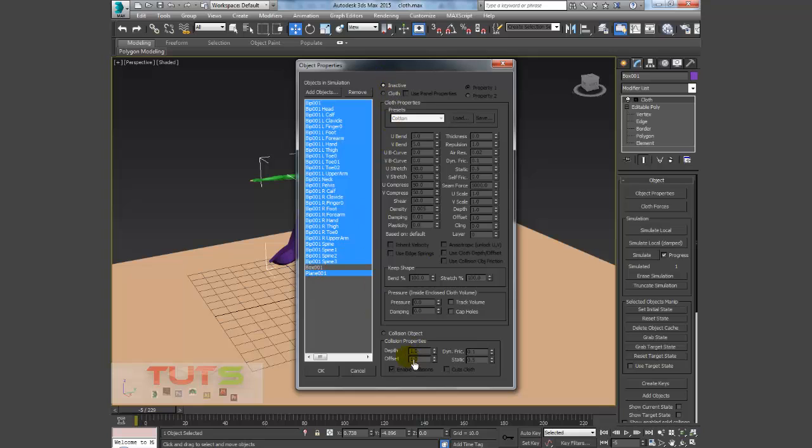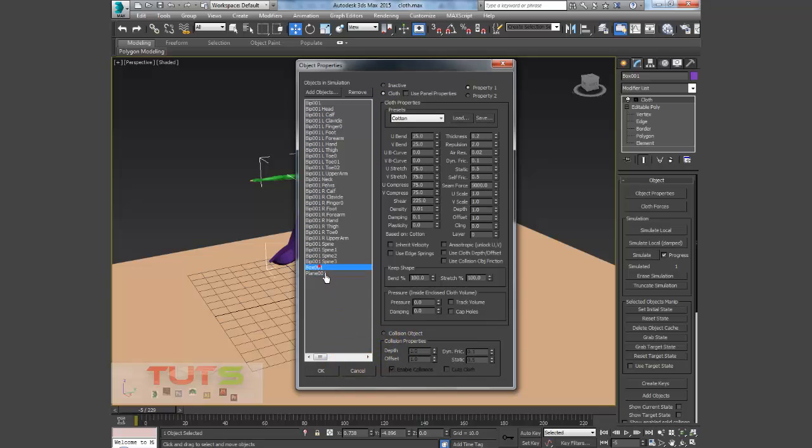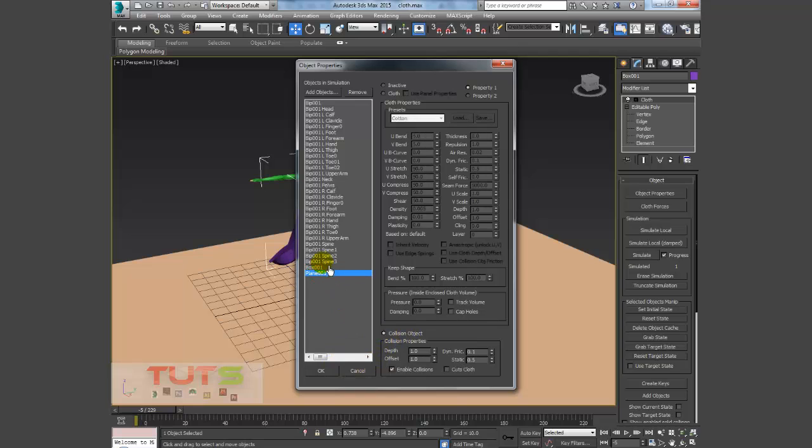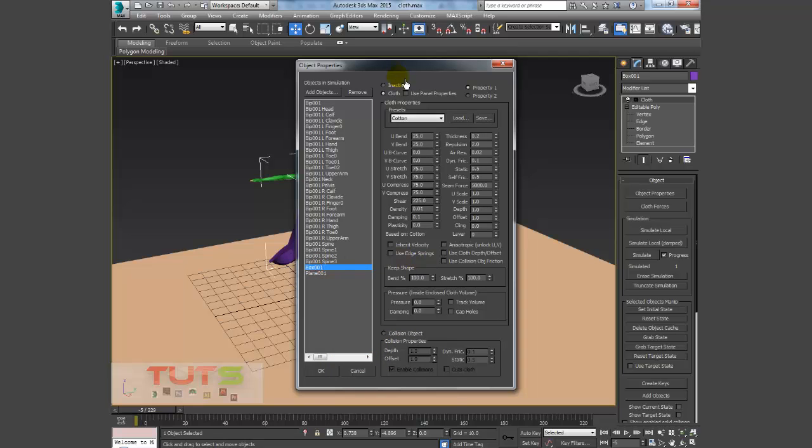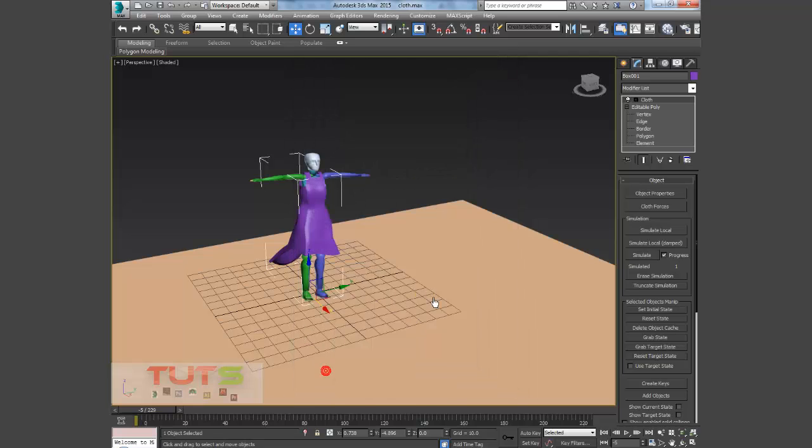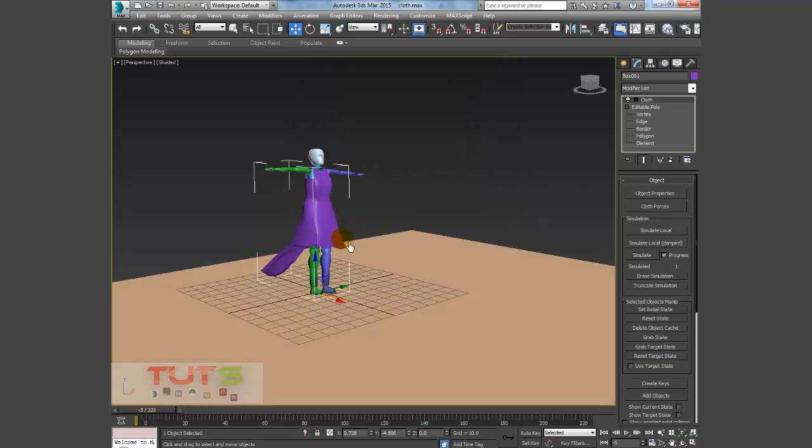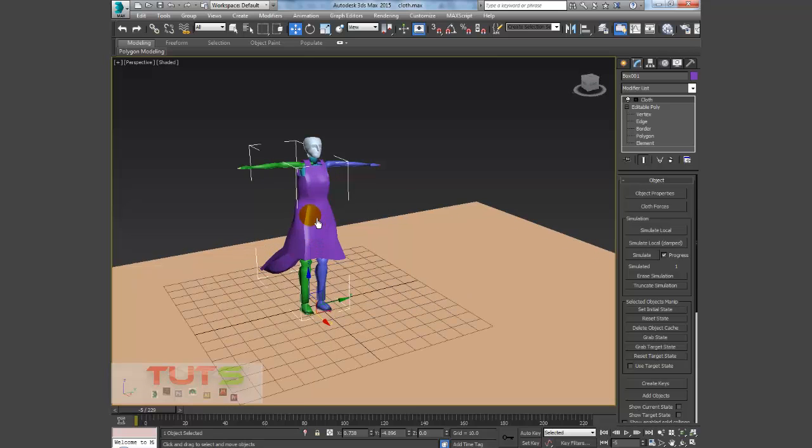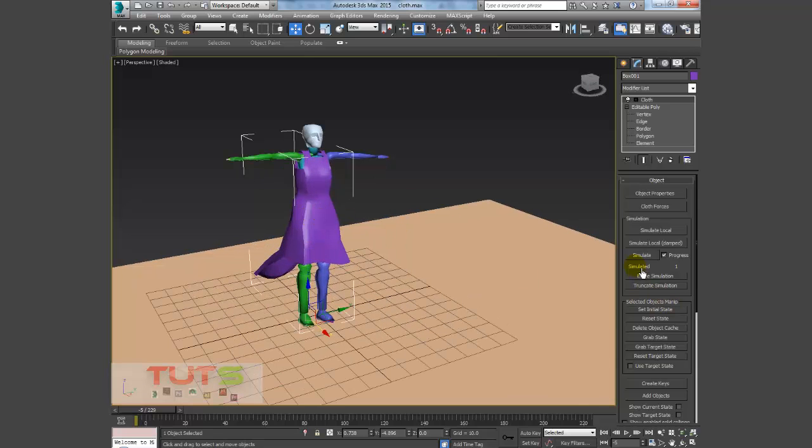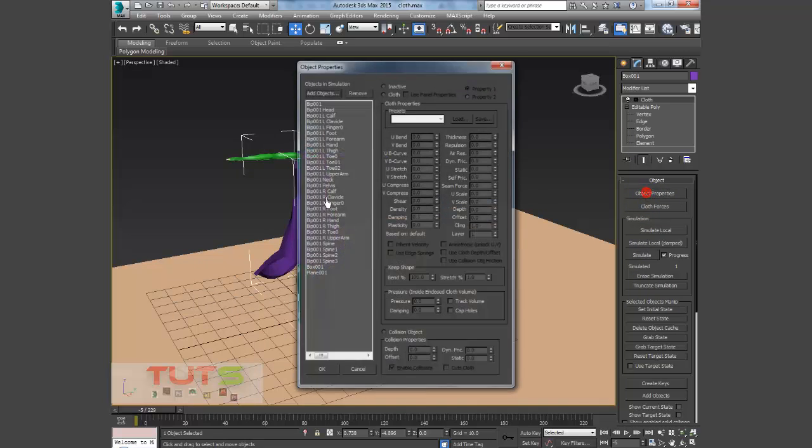So I'll select the bipeds and the plane and I'll make that, instead of having it as inactive, I'll set that as the collision object. You know, just crop to your brain, so collision object. And okay, you can see that now, so I'll click OK.